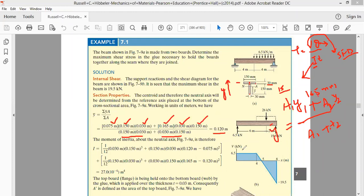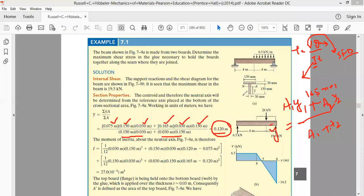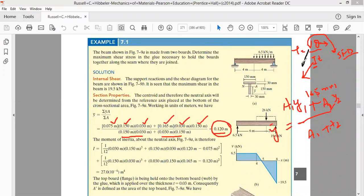Solving the centroid formula with both rectangles (150×30 + 150×30 in the denominator), the y-coordinate of the centroid comes out equal to 0.120 m, that is 120 mm from the base. The centroid is located at 120 mm. Drawing a horizontal axis through this centroid gives us the neutral axis, since the neutral axis passes through the centroidal axis.